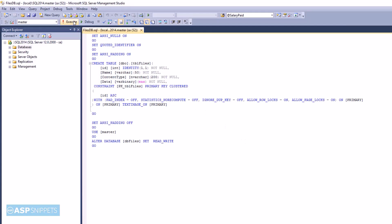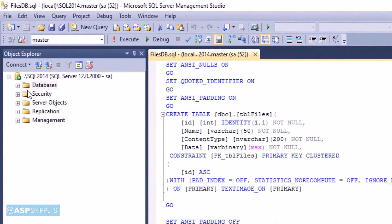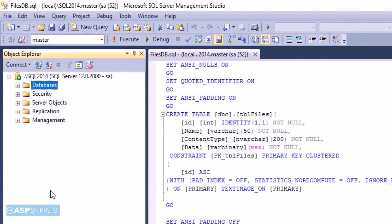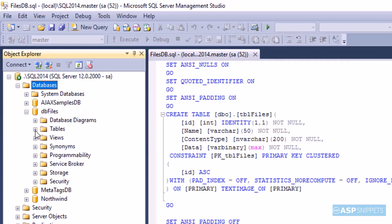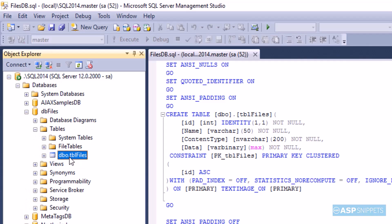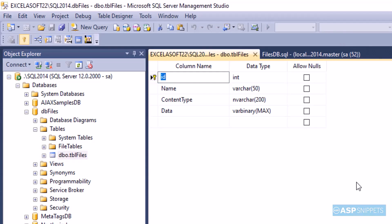So the next thing is to execute this SQL file. As you can see the database has been created and also the table has been created. The table has four columns: id, name, content type, and data. Id will be the file id, name is the name of the file, content type is the content type of the file which is like jpg, png, and pdf. Data is the actual binary data. That's it from the database.